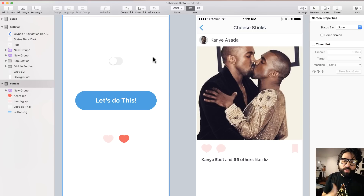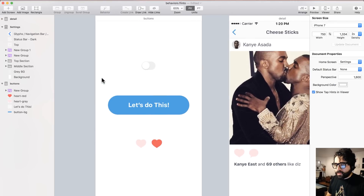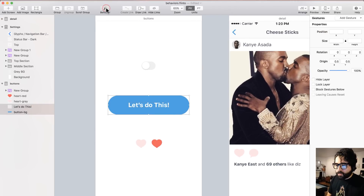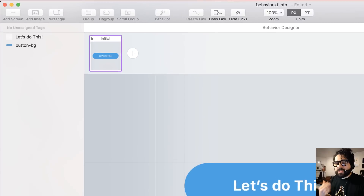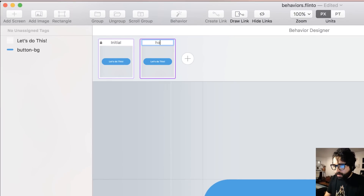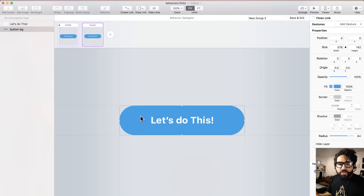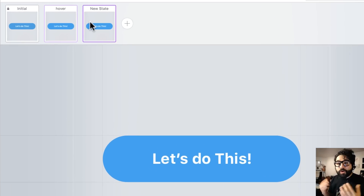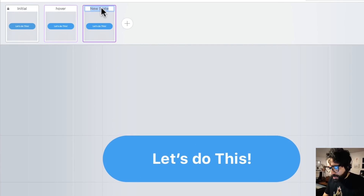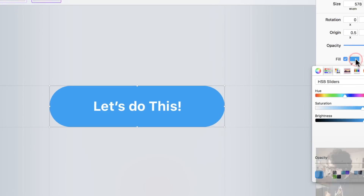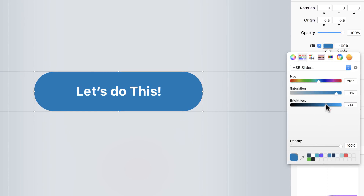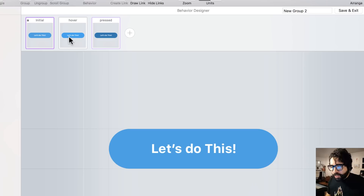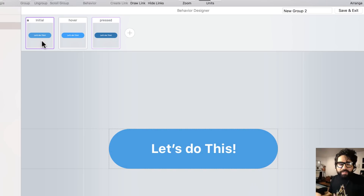Now let's create a behavior for a button. The button is a little bit more complicated because it has a hover state and a pressed state. I'll select those two elements and press Behavior — now I'm in the behavior designer. I have my initial state and I want to start adding more states. First, I'll add the hover state. On hover, I'll change the background color to a slightly lighter color. Then I'll add a pressed state where the background color is darker. So it goes from initial to hover to pressed.